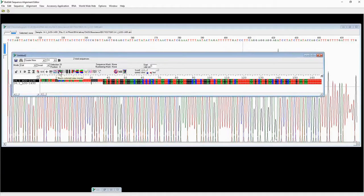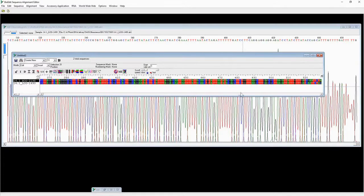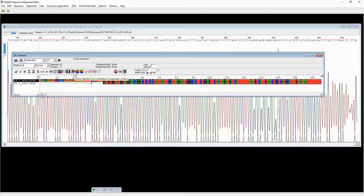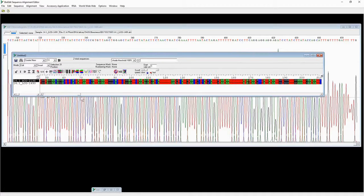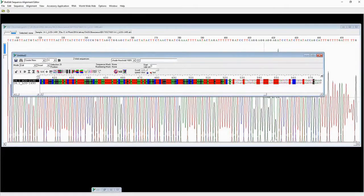Then you can check whether there are any mismatches between the two sequences. Use a different color scheme — click on it — so that positions where the sequences don't match will be highlighted clearly.